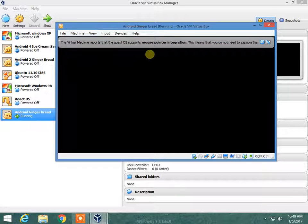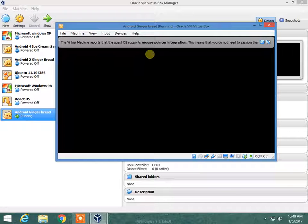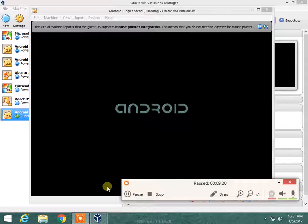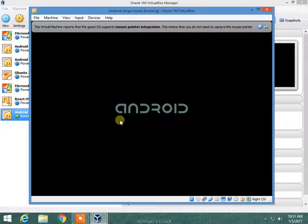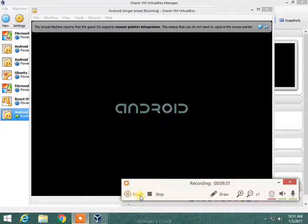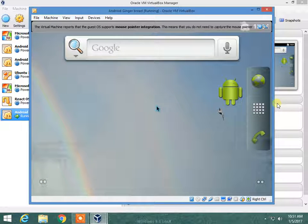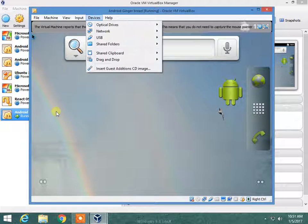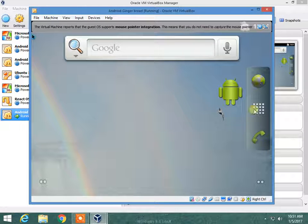When we are done, we are running the Android Gingerbread. Now Android is started. If you are trying to use internet on it, you simply have to configure the network settings. You can use it perfectly.